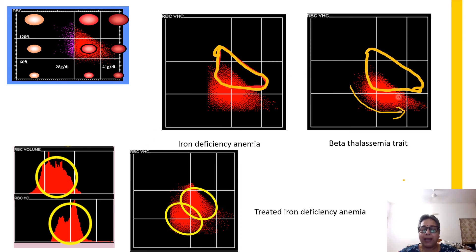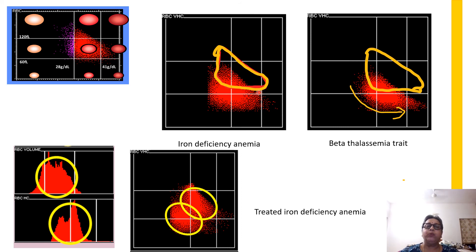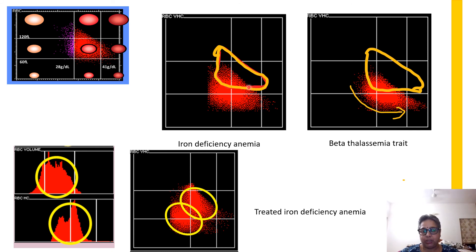These scatter plots will tell us a lot of information about what one is going to see on the peripheral smear. We are not taking away examination of the peripheral blood film because that is the gold standard. But when you look at these scatter plots, it gives you a better focus to know what you are supposed to look for in this slide so that you will be able to pick up the pathology faster and better. Your turnaround times can be improved, your interpretations can be improved, and therefore you are doing better patient care.